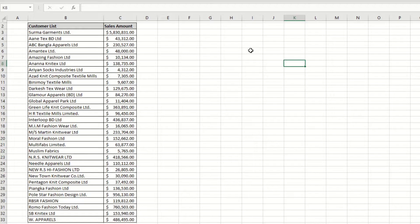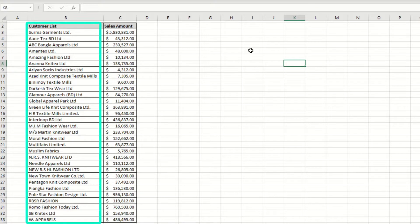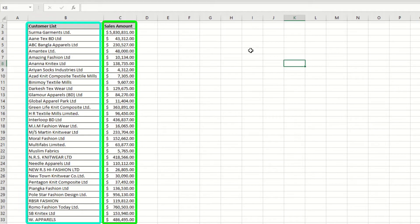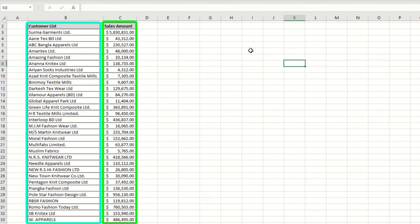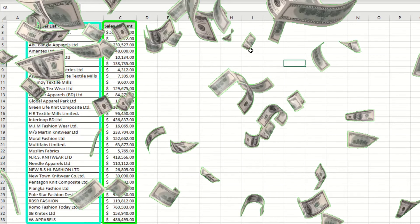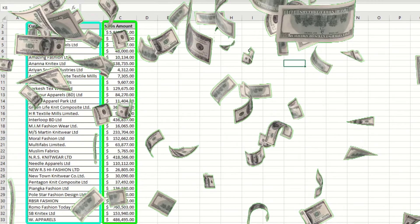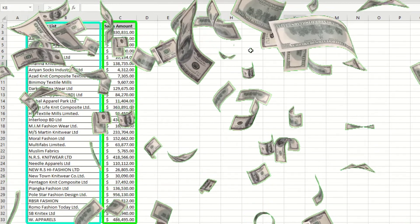For example, you have this customer list in column B and sales amount in column C. You want to understand the sales distribution within your customers. You can use a histogram chart. You can find the sales amount of your customers within a specific range.